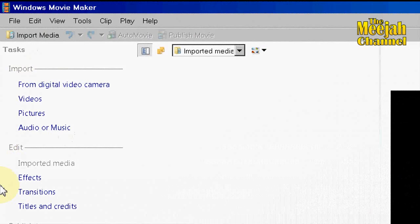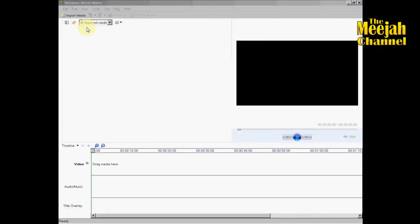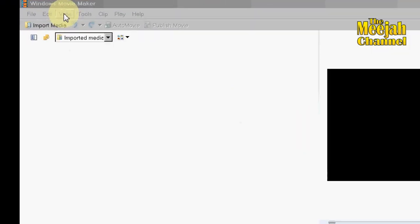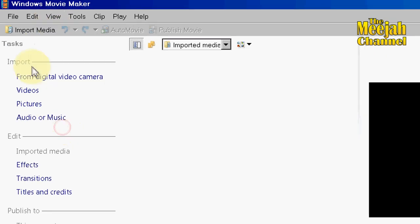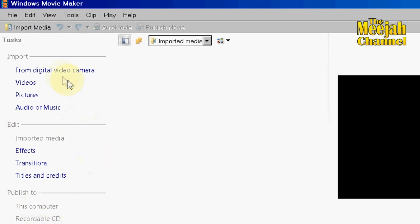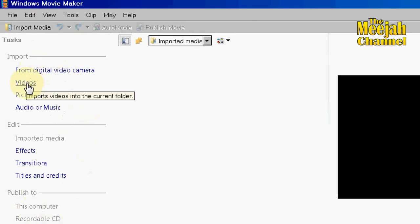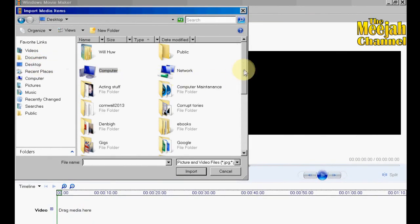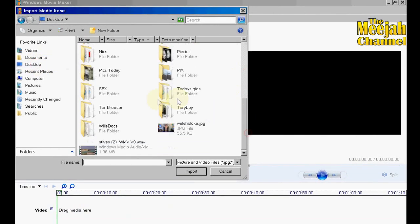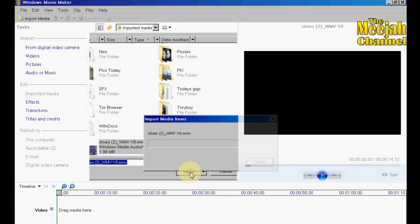Method 2 uses the task column. If you can't see the task column, click on View then click on Tasks and there it is. From the task column click on Video, then select and choose your clip in the same way as you did in the last method. And there you have it.